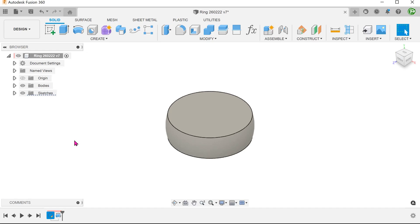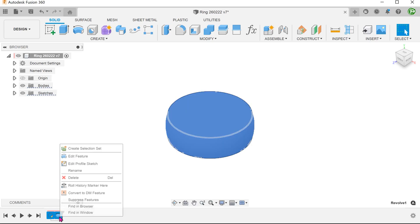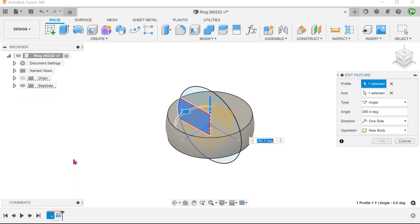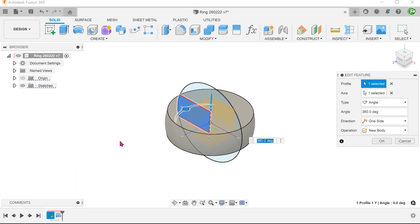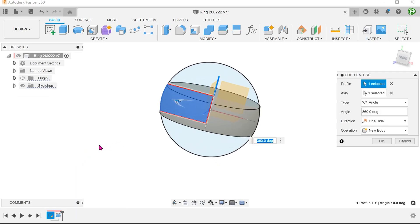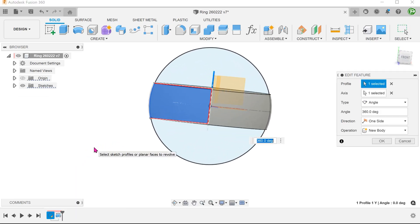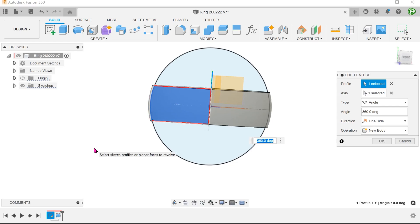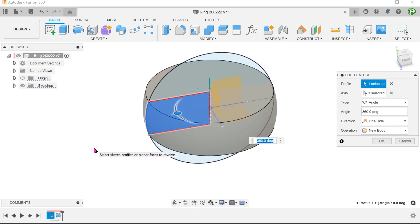I provided a link for you to download the starting model. This would simply be a revolve of an arc. For the sake of clarity, I will not be cutting out the inner portion of the ring.